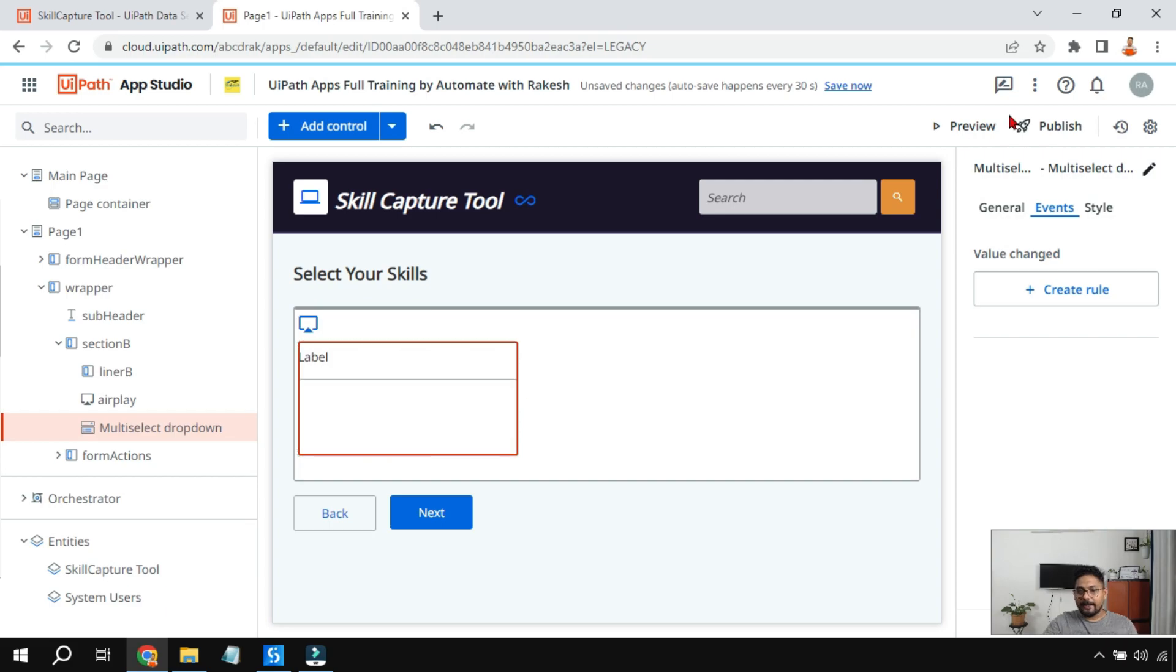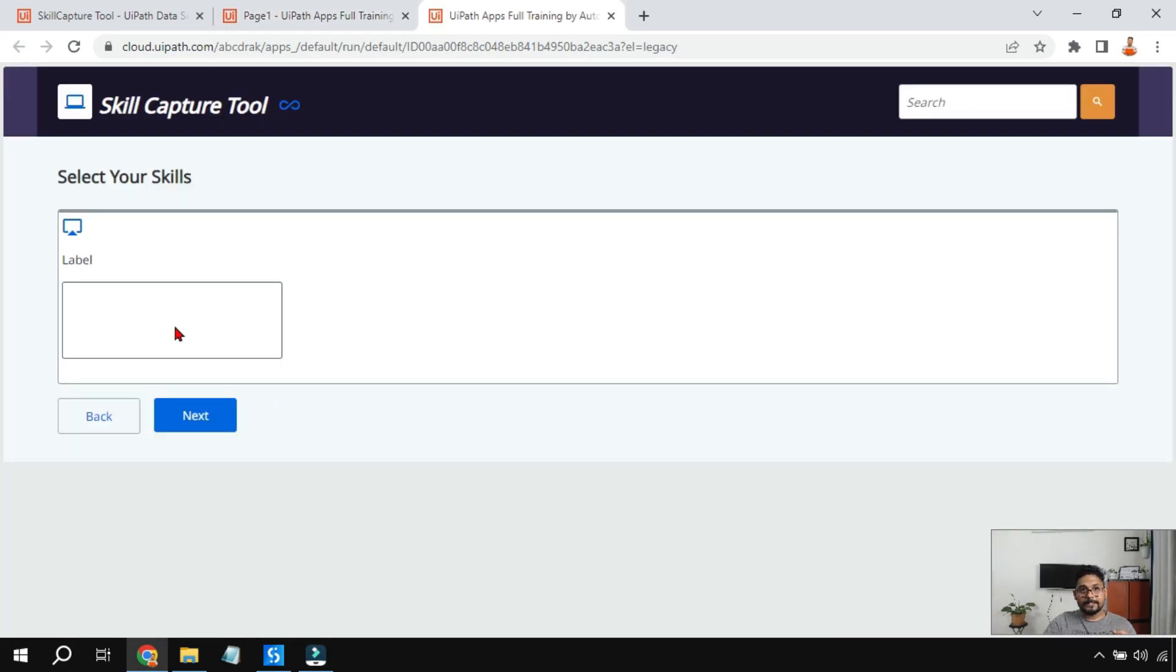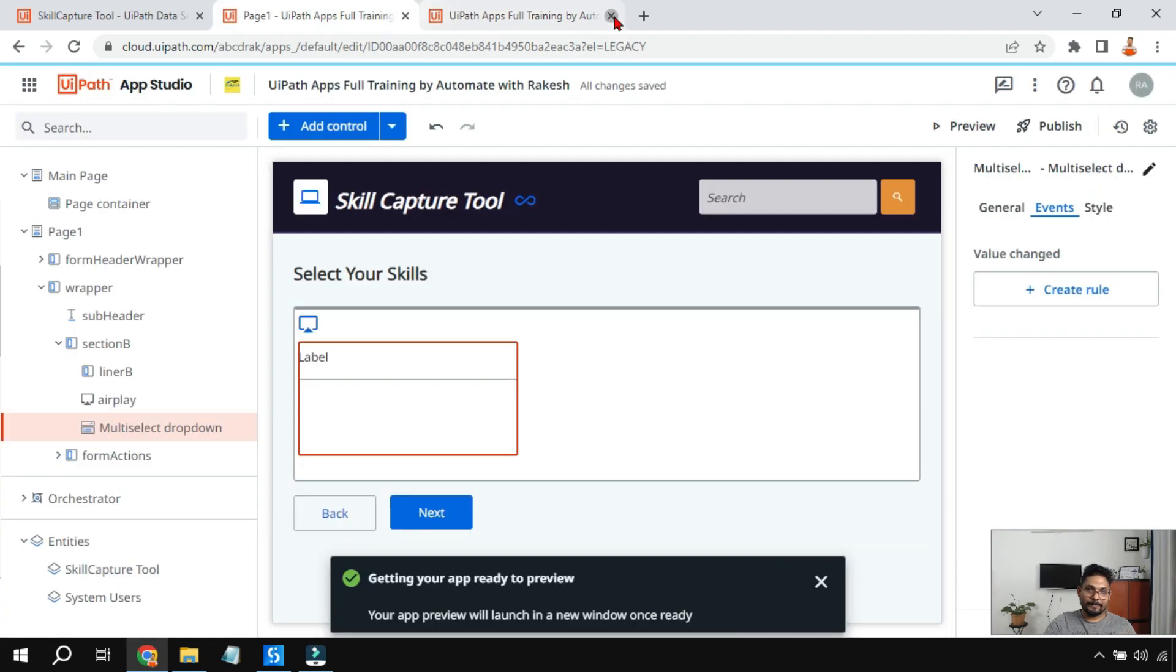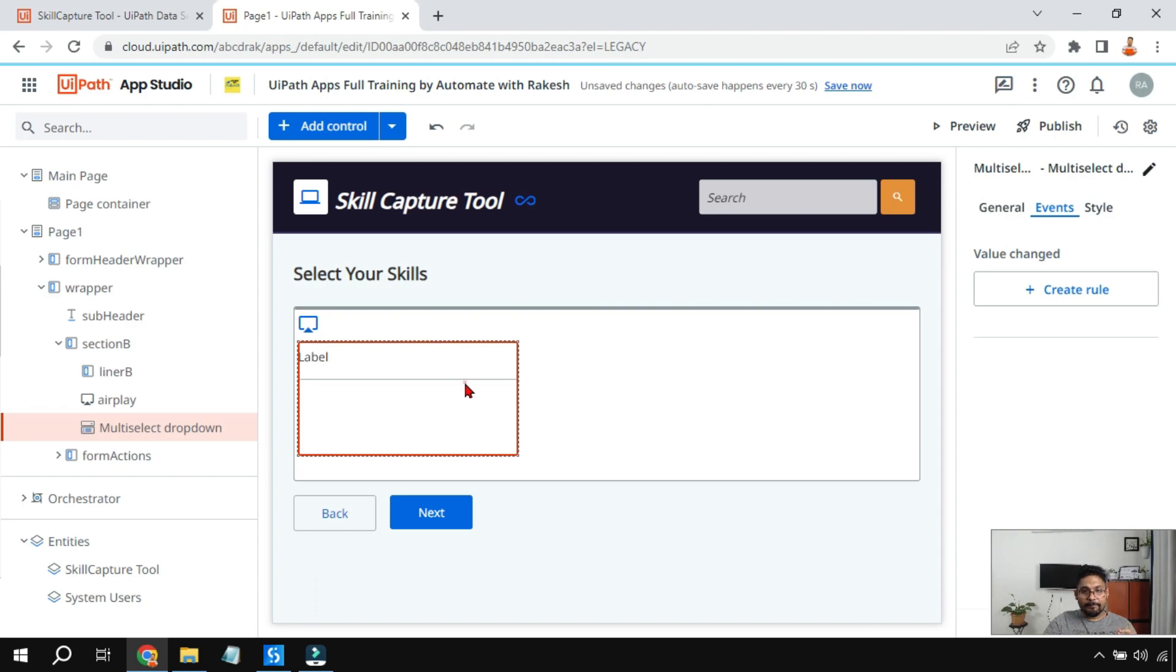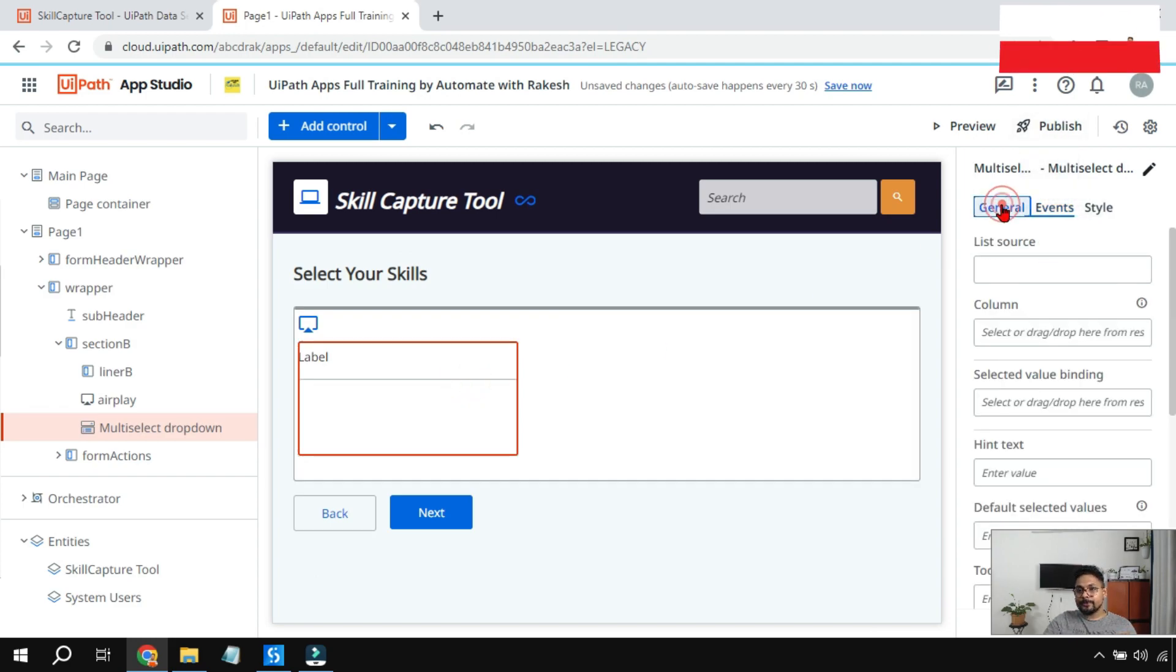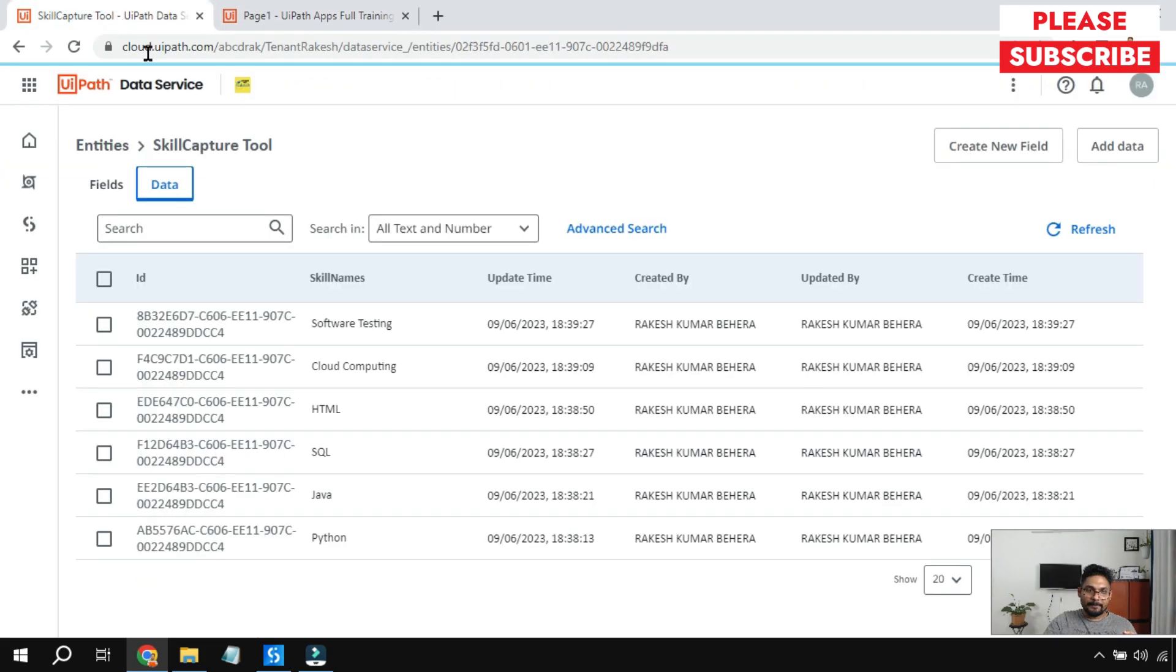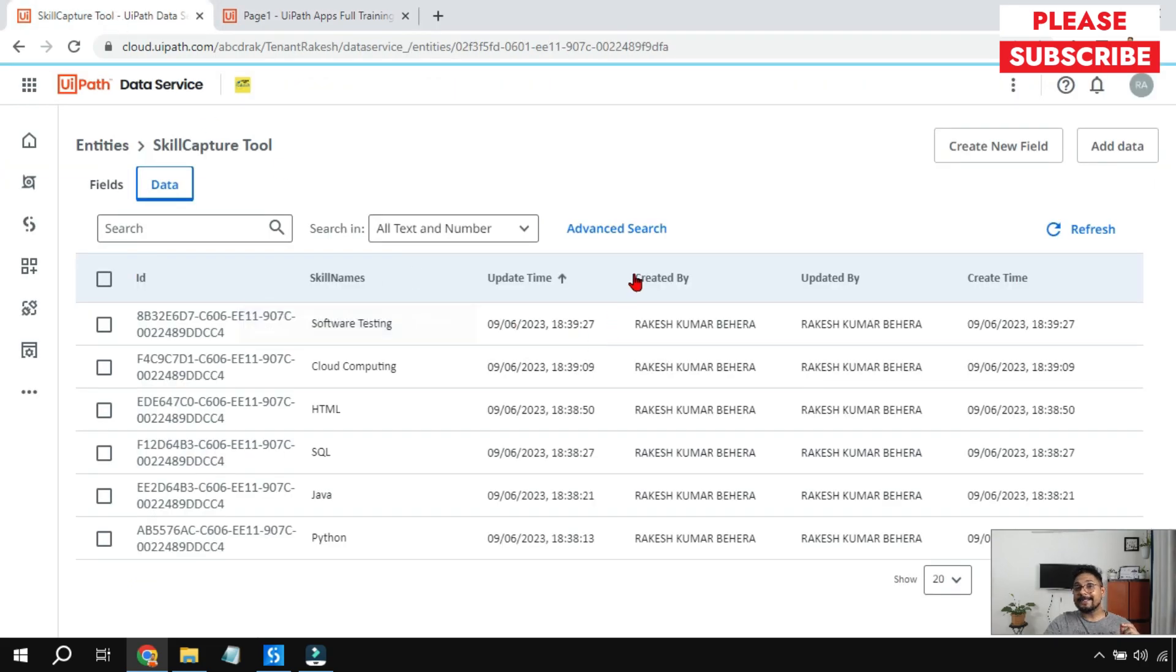Once I have it, if you click on preview this is how it appears. If you click on this there is nothing. So how do I get the values inside it? There are multiple ways to get the values. I am going to use an entity for this.